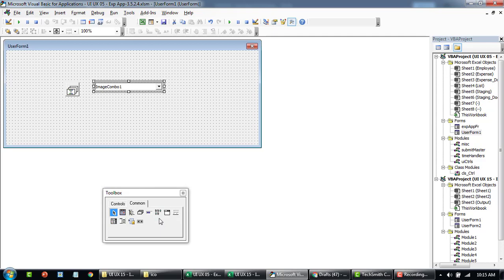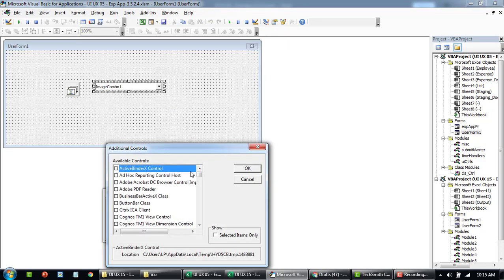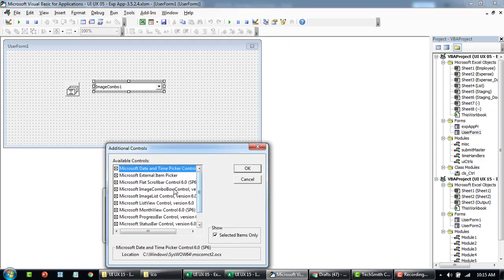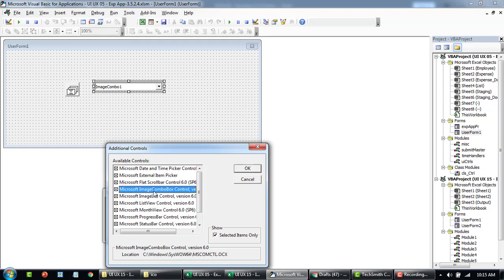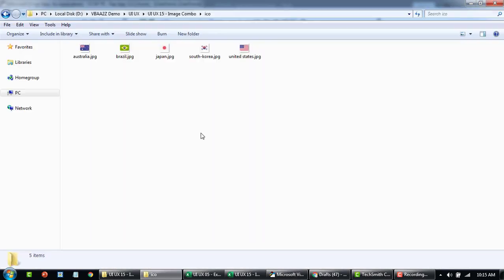So if you do not find this, right-click additional controls. I think you're already familiar with this by now. We have to check the Image Combo box and then the Image List Control as well.